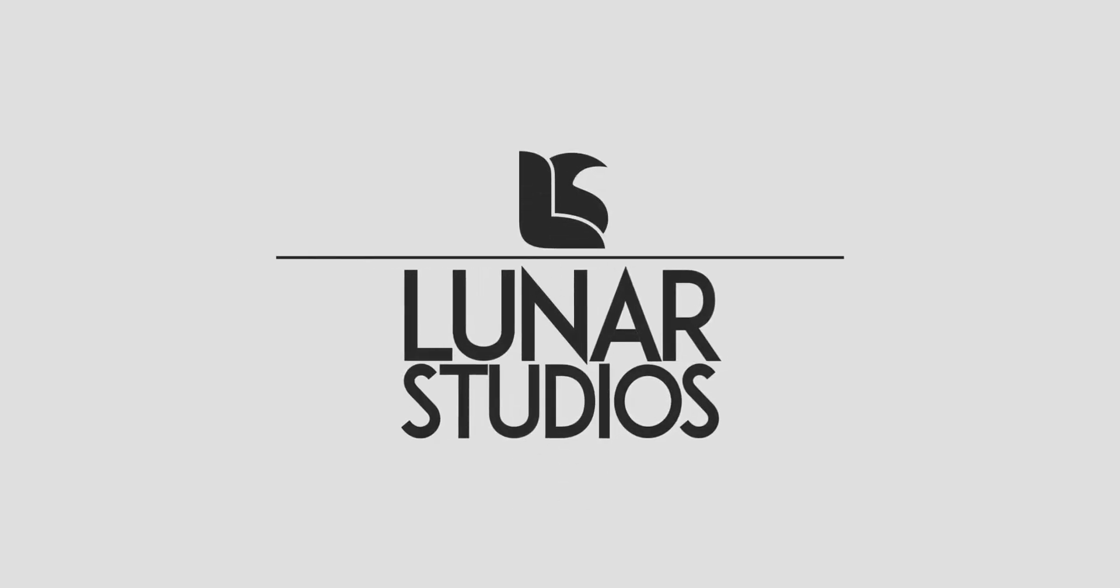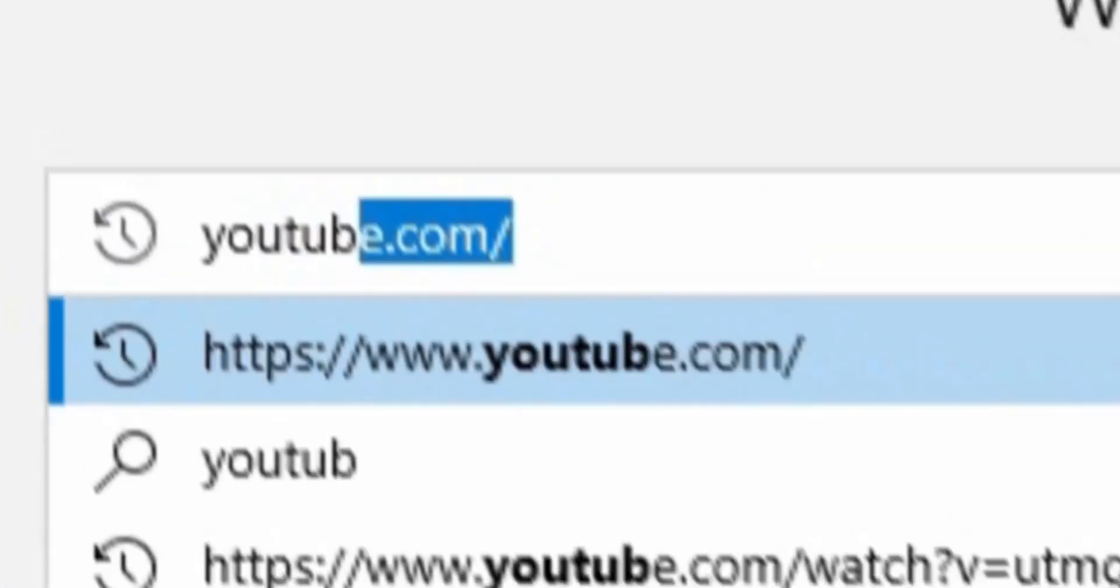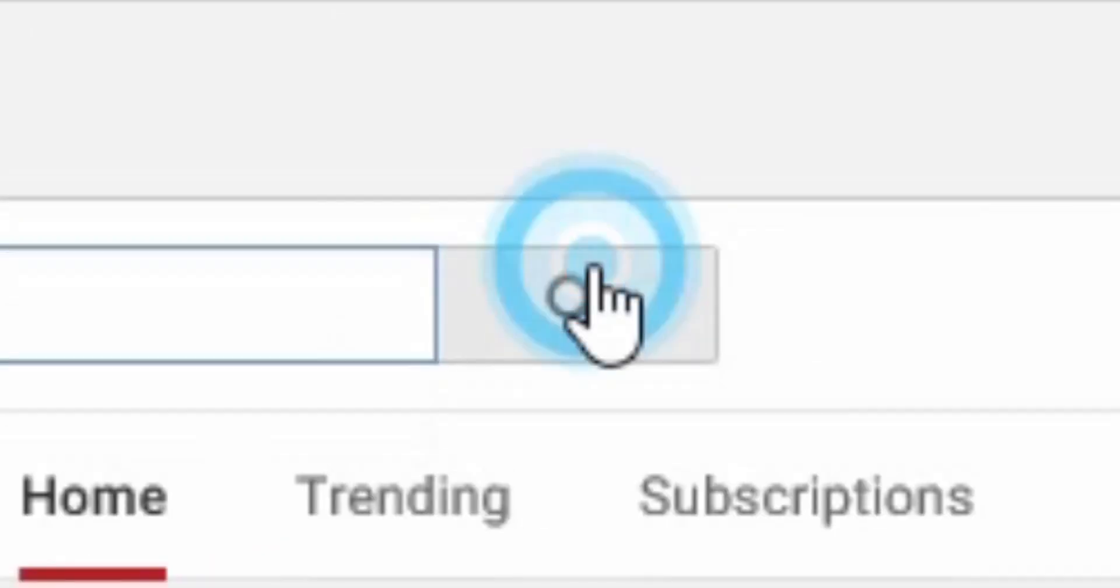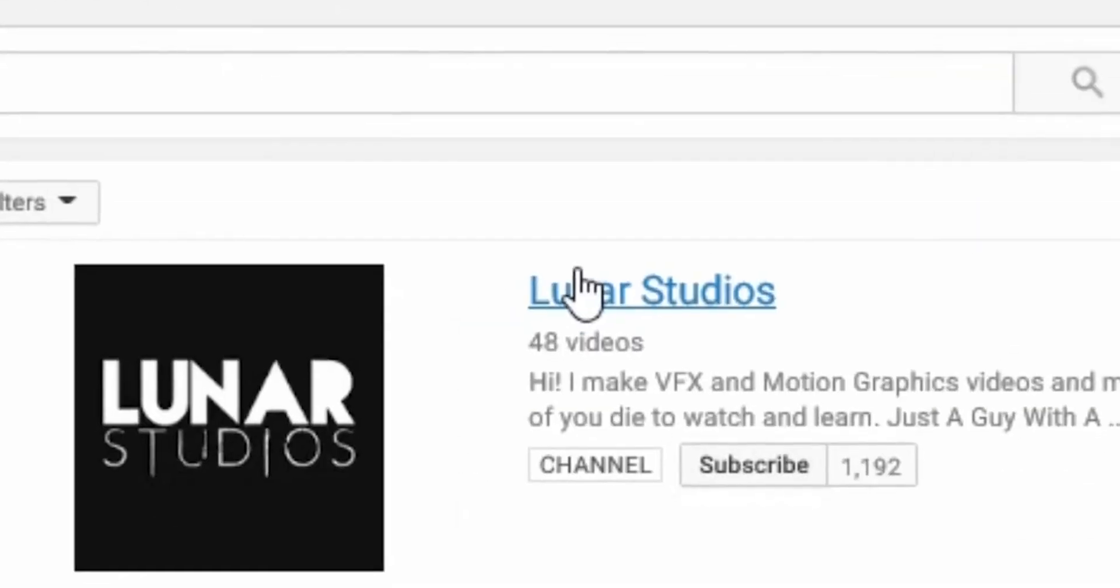Hey everybody, this is Abdul Amit for Luna Studios and I'm back with another exciting tutorial. This one is about transitions. Before starting the video, please subscribe to the channel, like this video and share it with your friends.